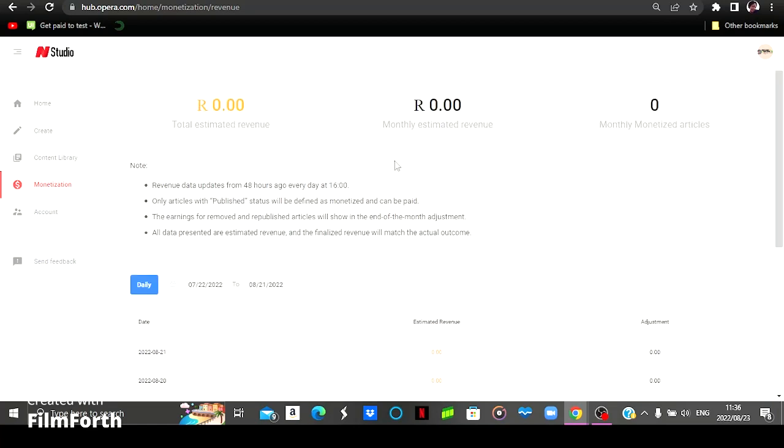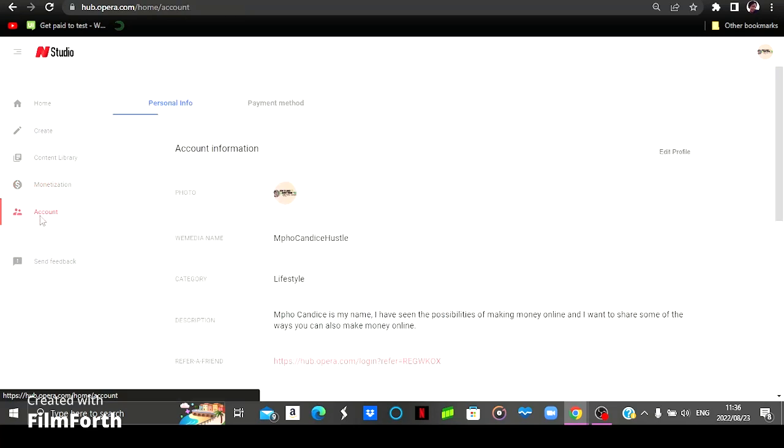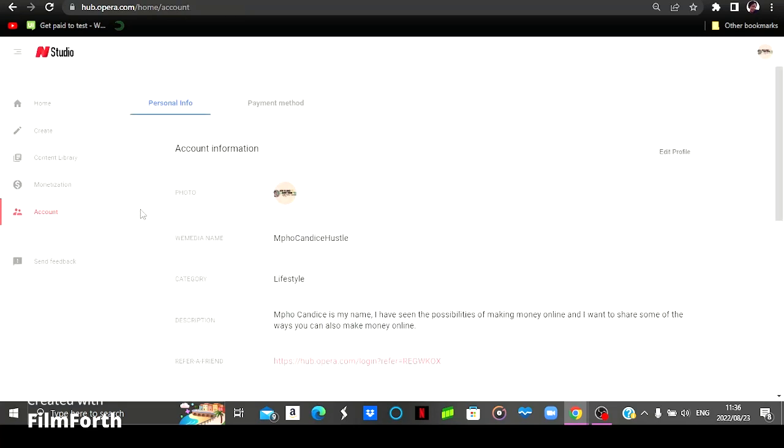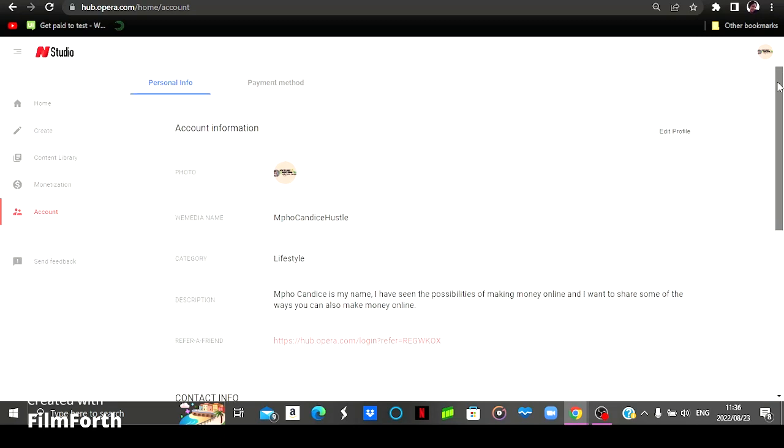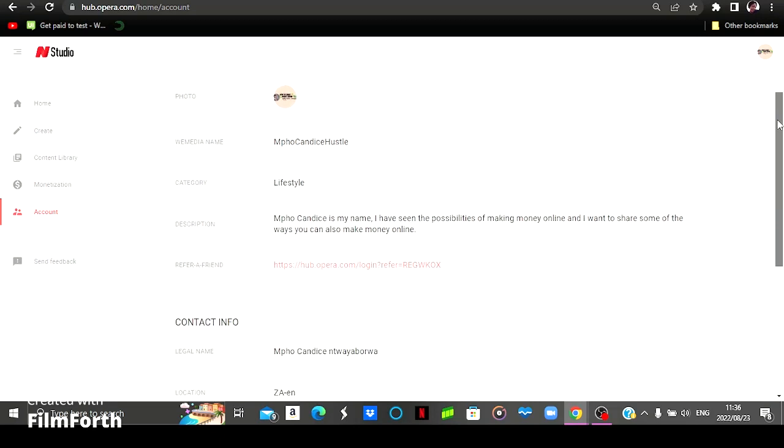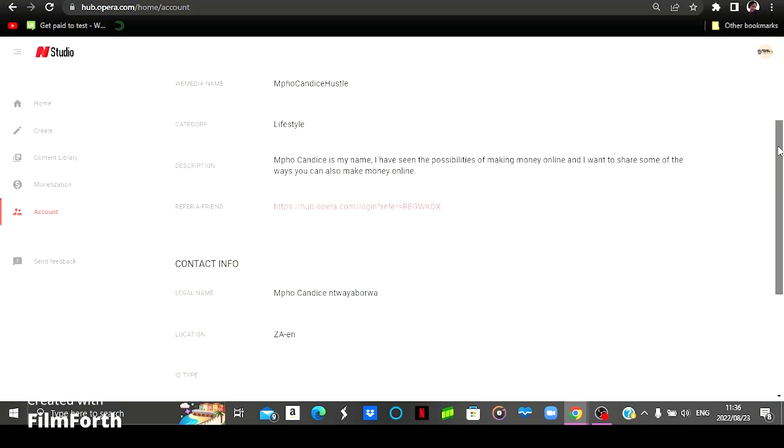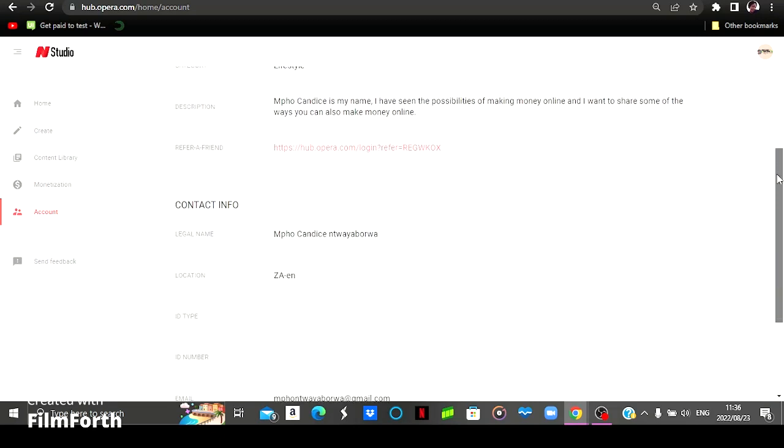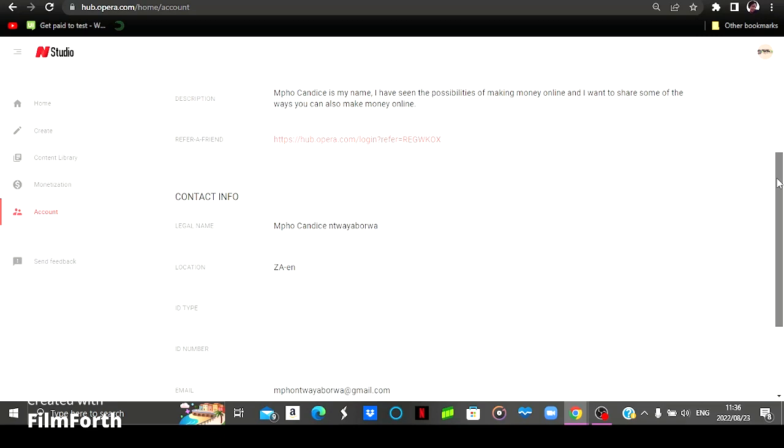And this is where you will be putting in your details. As you can see, my page is Mpoken with Hustle. It is going to be about lifestyle, making money online, hustle, and all of that. So I just wrote my profile right there. And then also my contact information, which I'm not going to be showing you all of it because I've got personal numbers and also my bank details down below.